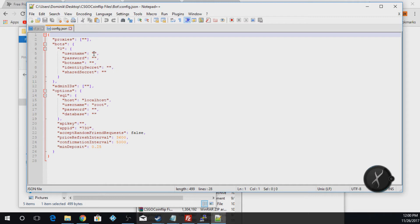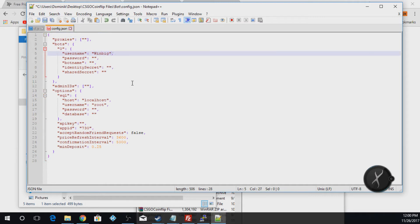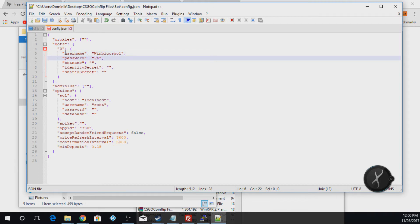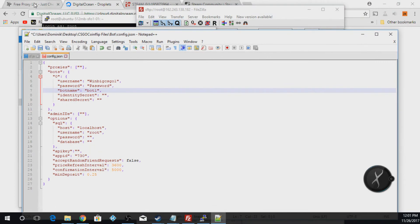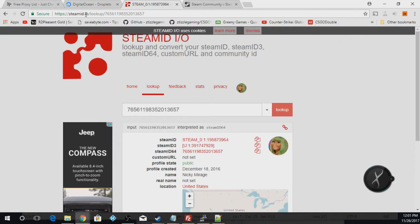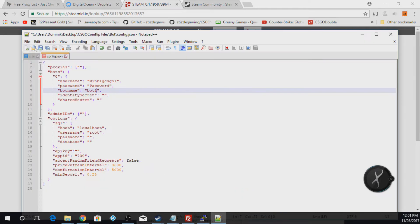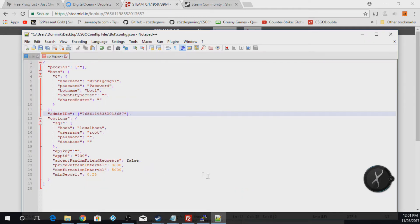We're going to start with the username of the bot — this is the username used to log in — and then the password for the bot. The bot name is what the site is going to call your bot, so I'm just going to say 'bot1'. For your admin IDs, how you're actually going to find this is go to steamid.io — this link will be in the description — and copy your ID64 for your main Steam account. Paste that in right there. If you have more admins, you can do a comma, then the next admin.